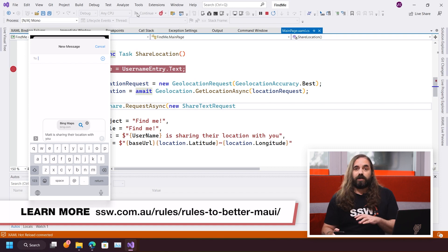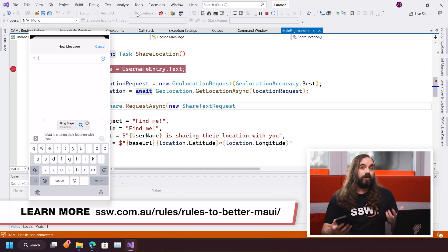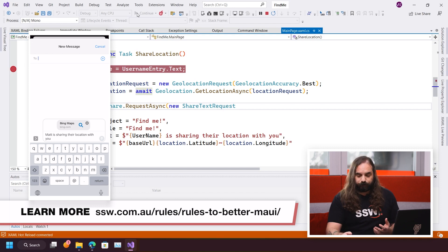If I was running this on Android, it would use Android's share panel as well. So I mentioned that this sample is from my book, .NET MAUI in Action.